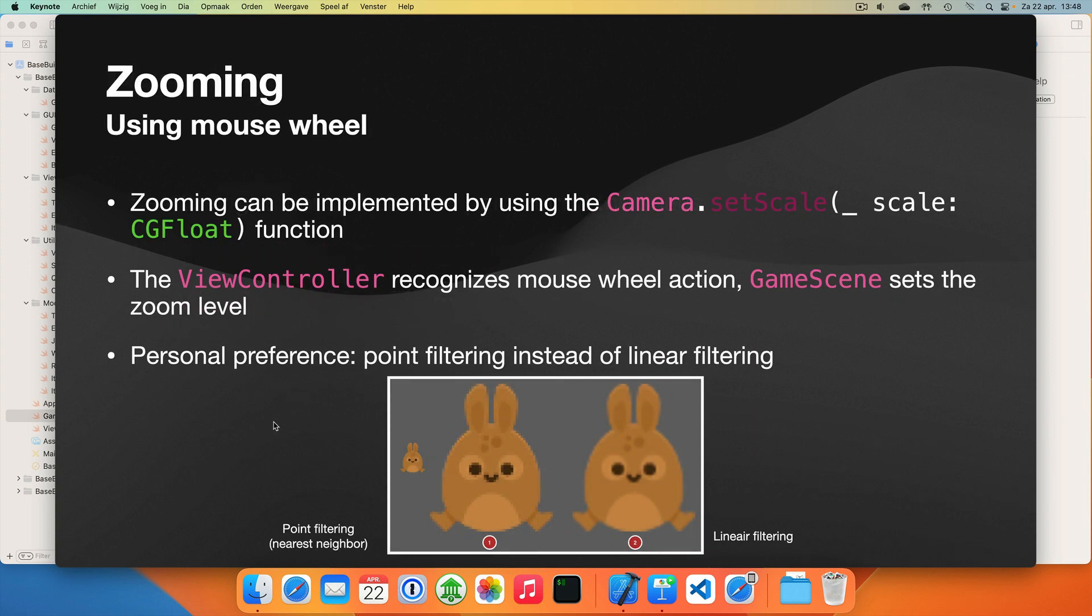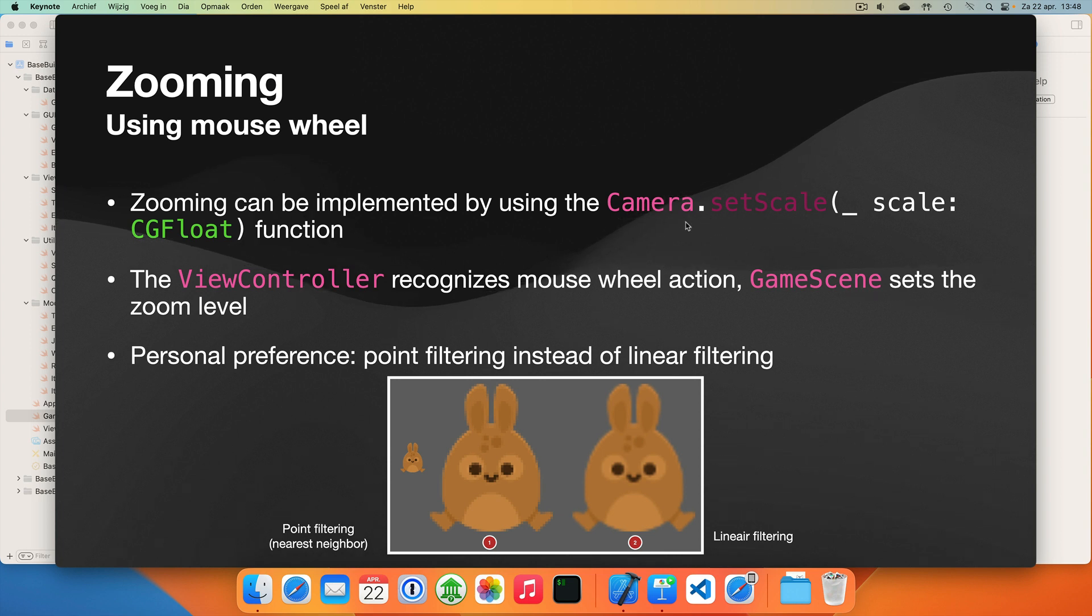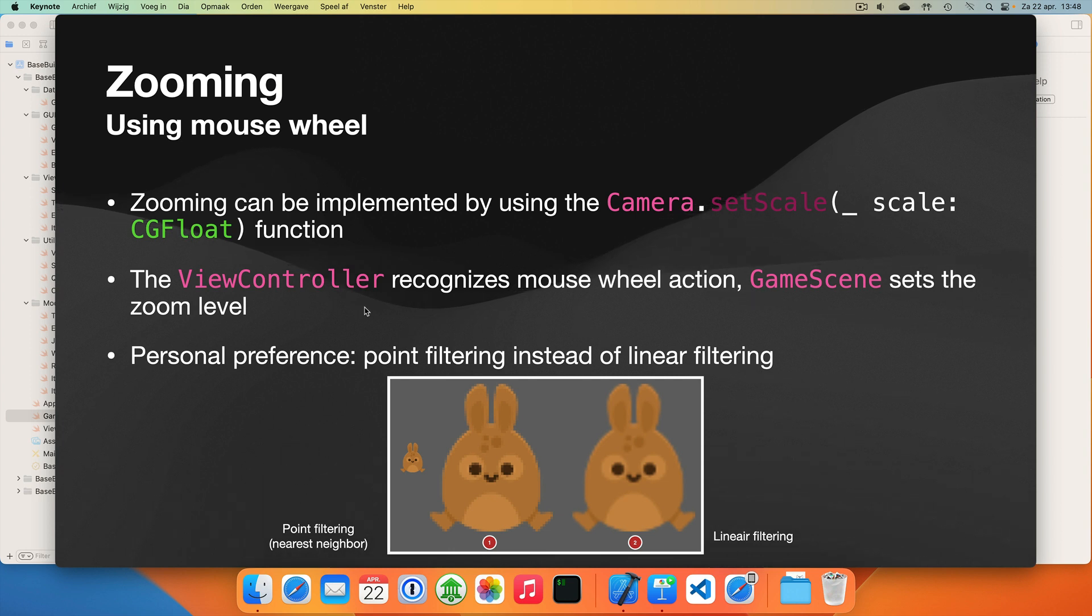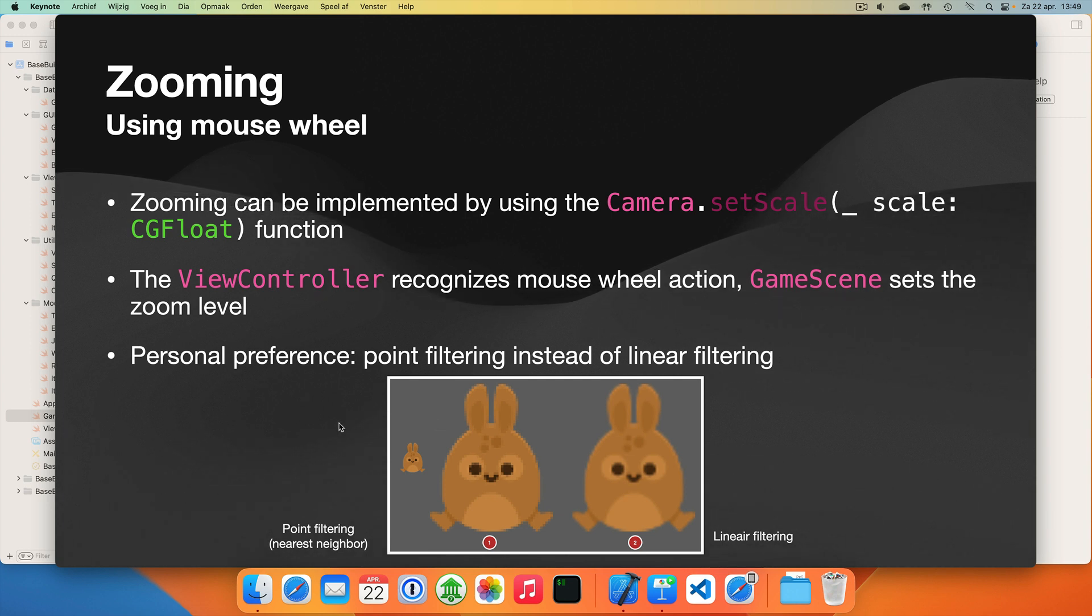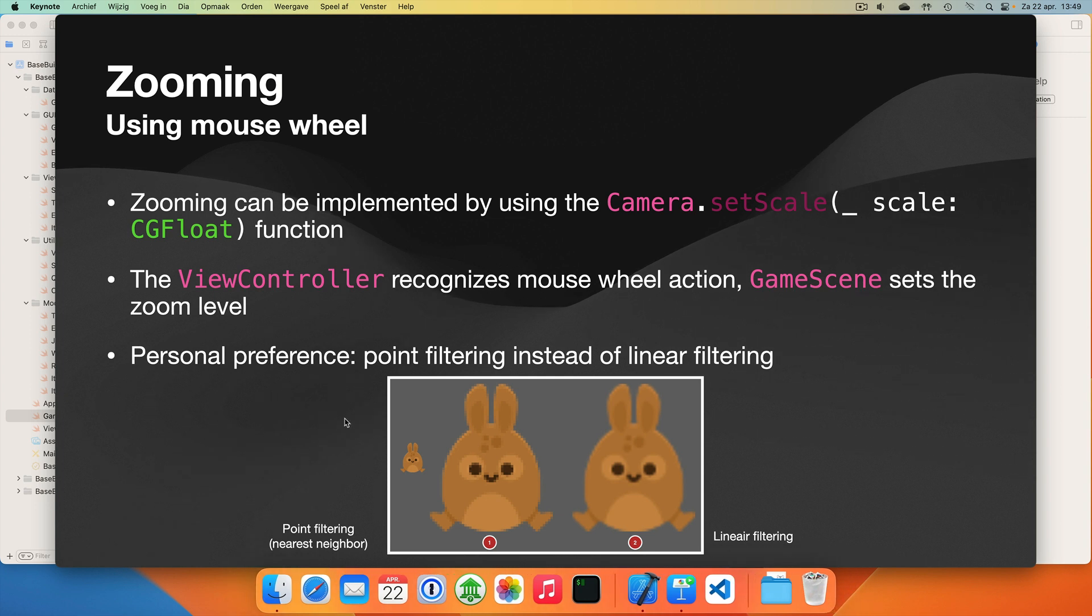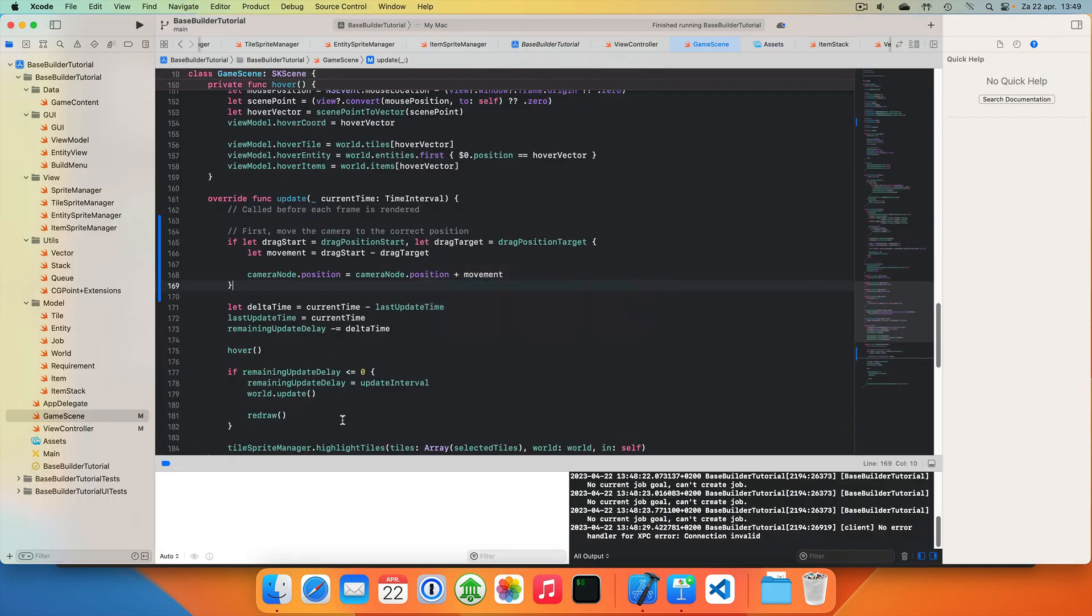The second goal is zooming using the mouse wheel. First, we implement zooming by setting the camera scale. And we use the view controller to recognize the mouse wheel action because I want to use the mouse wheel to zoom in and out. And then the game scene sets the correct zoom level. And finally, we'll look at using point filtering instead of linear filtering. That is something you can do if that is your preference. But it's up to you to choose. It's basically the way sprite scaling works when you zoom in.